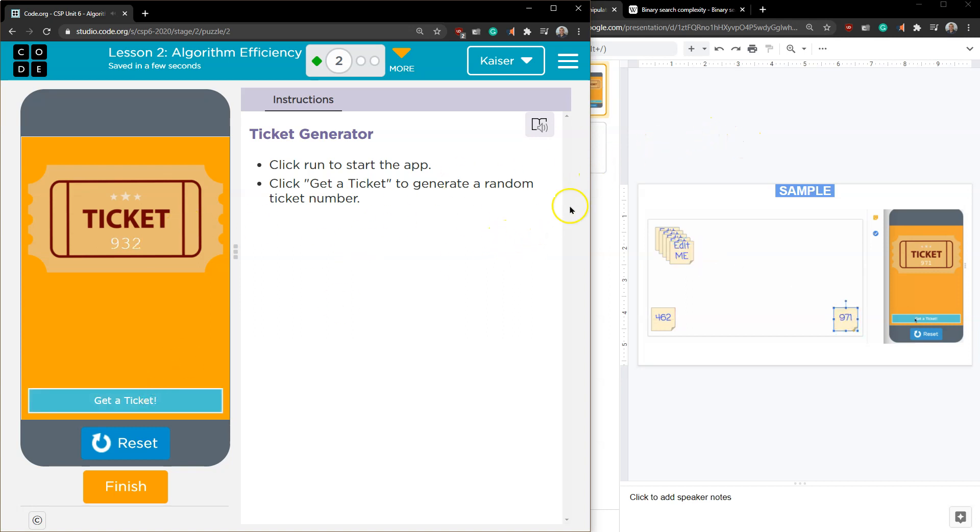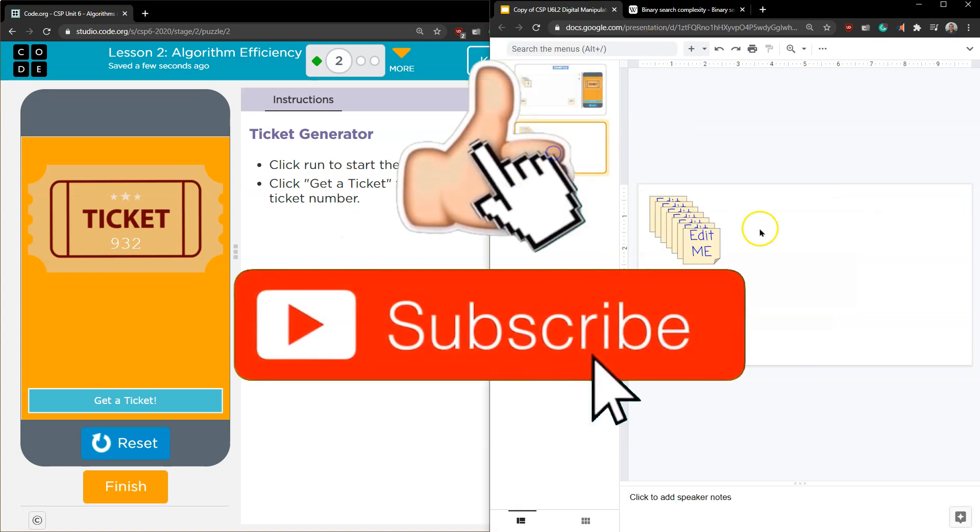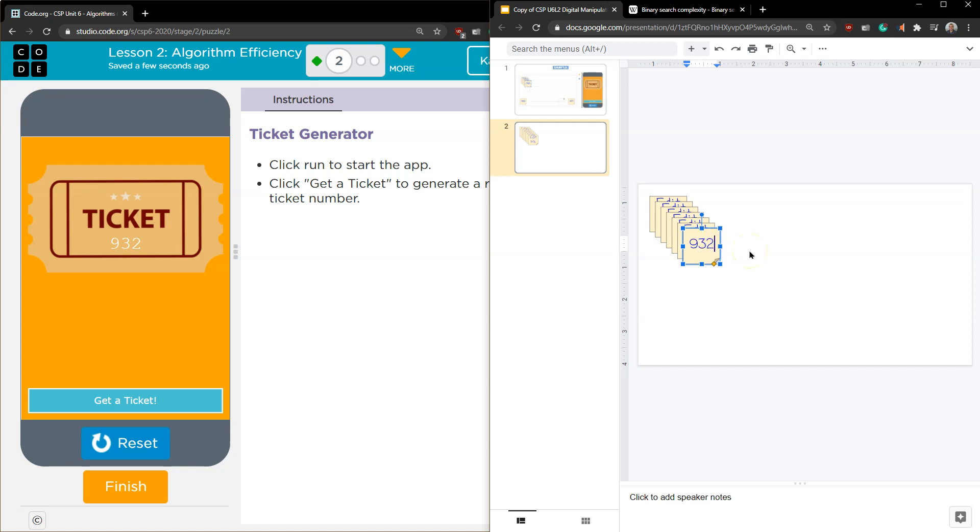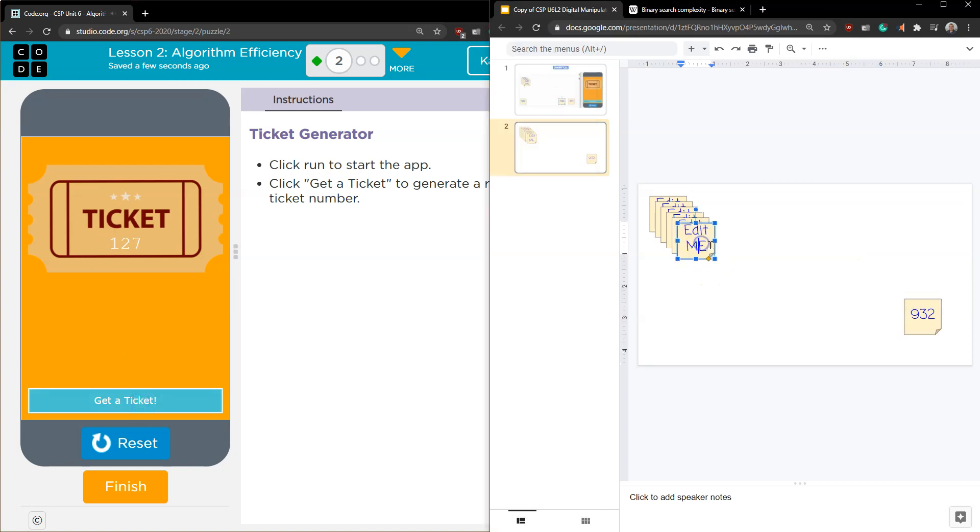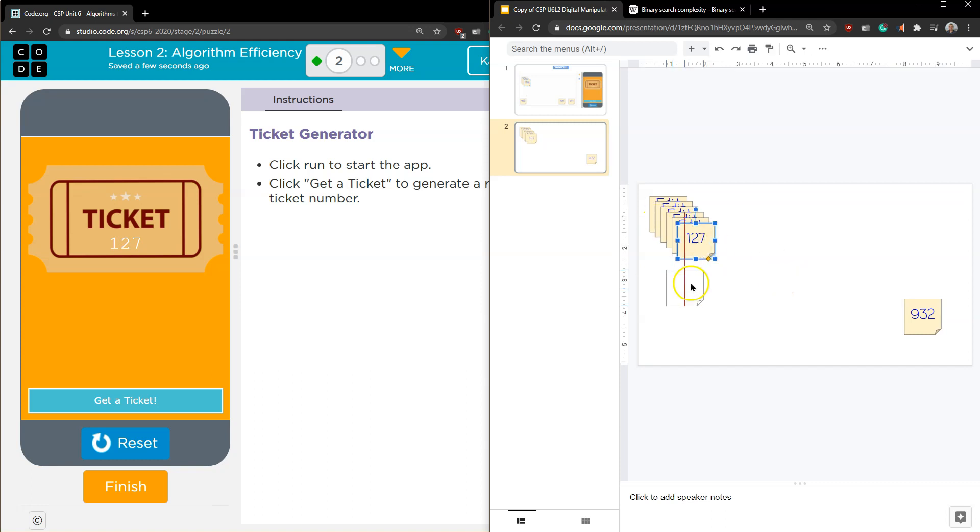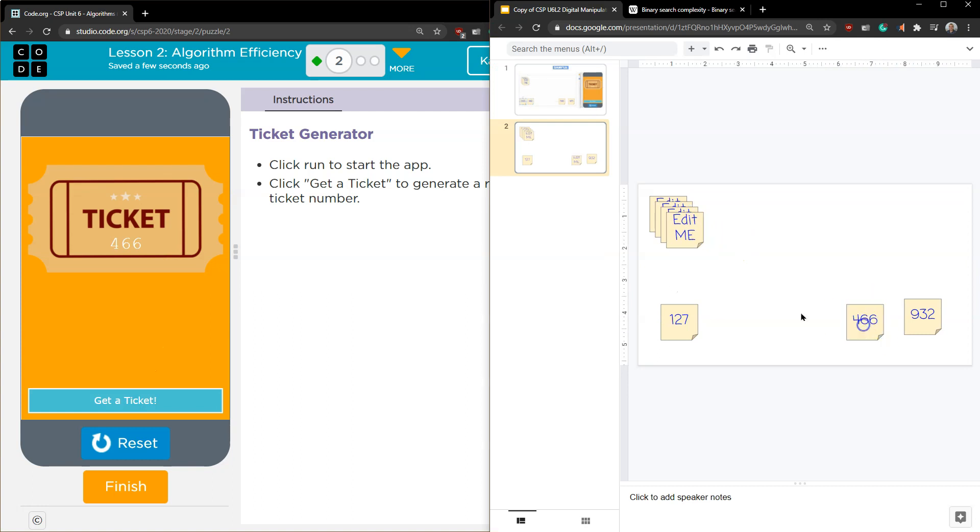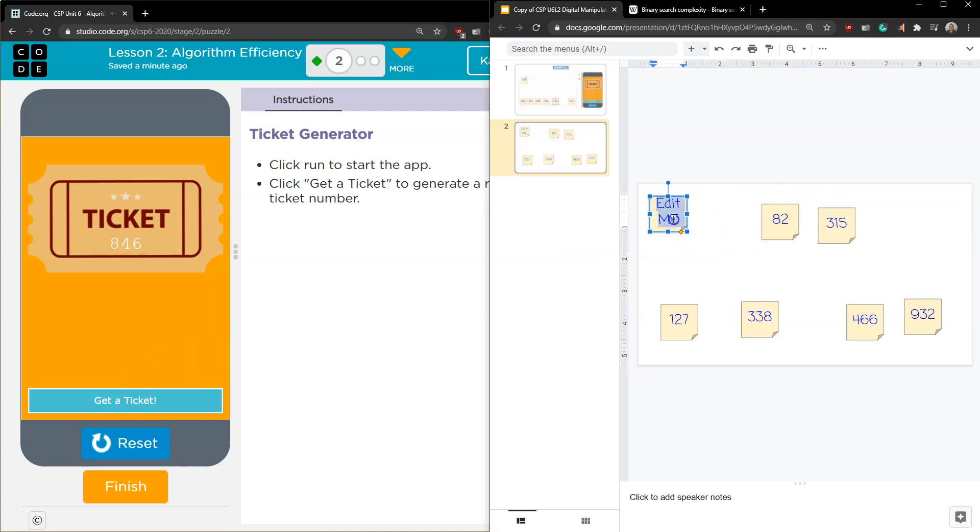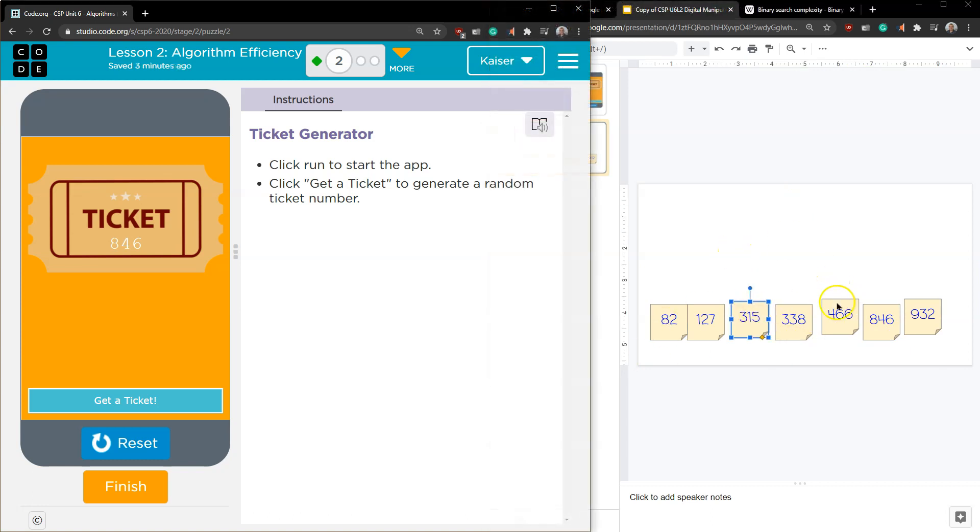And what it wants us to do is kind of analyze how that's happening. So I'm going to go ahead and grab some of these numbers, 932, and I'll place one here. Let me do this again, 127. I'm going to speed this up so you don't have to watch, but you get the point. And I'm just going to kind of drag them out as they go. Okay, and now I have my numbers in order.